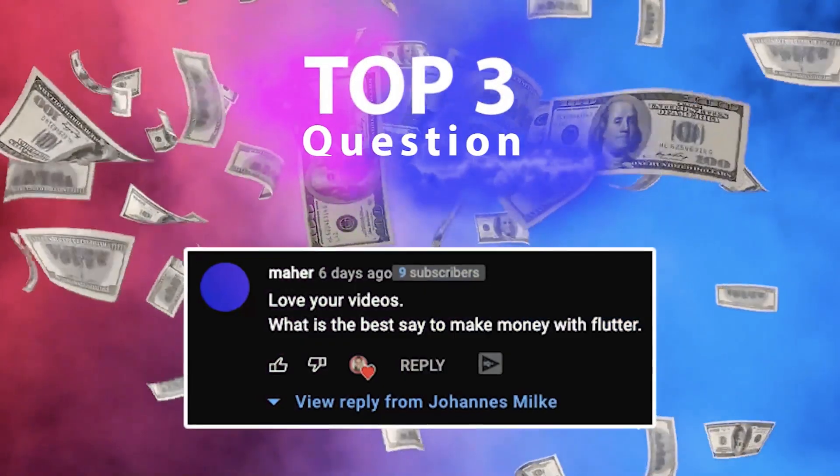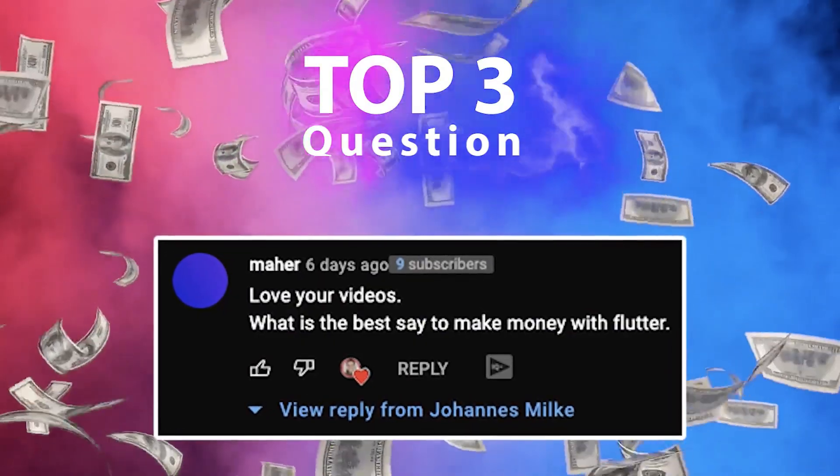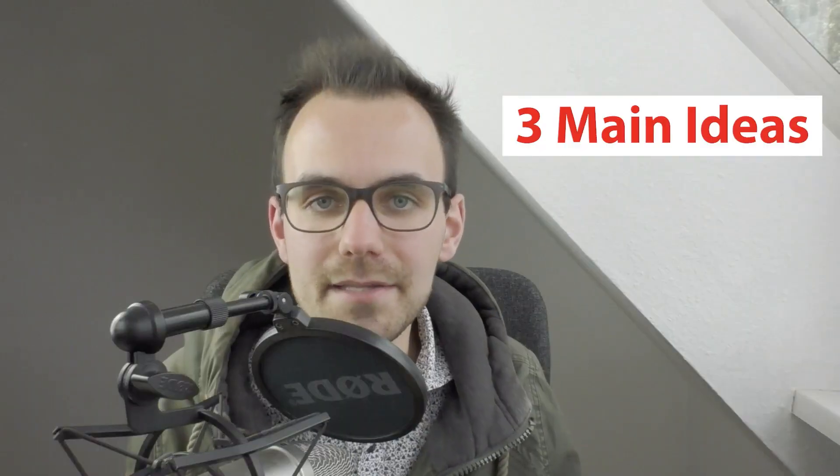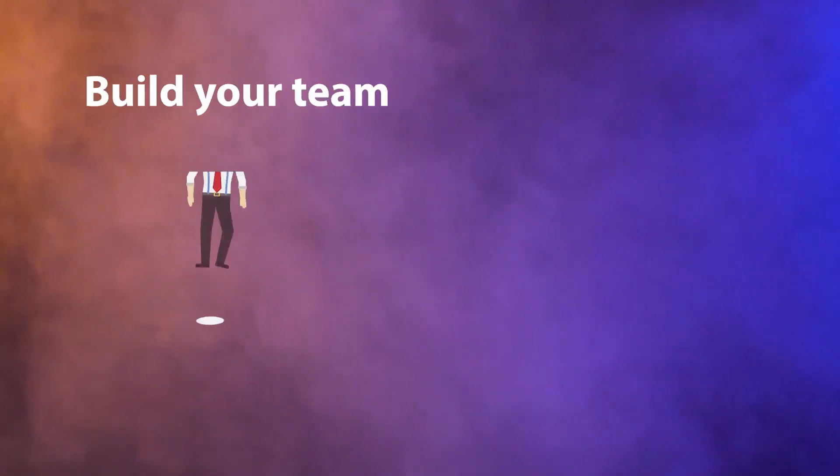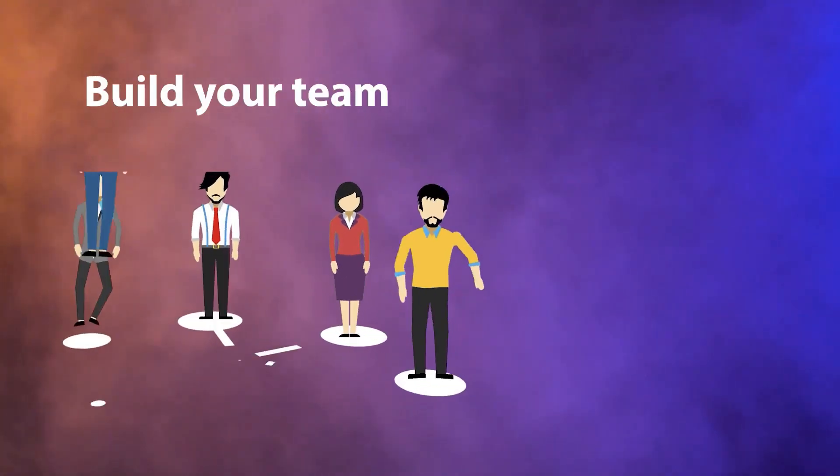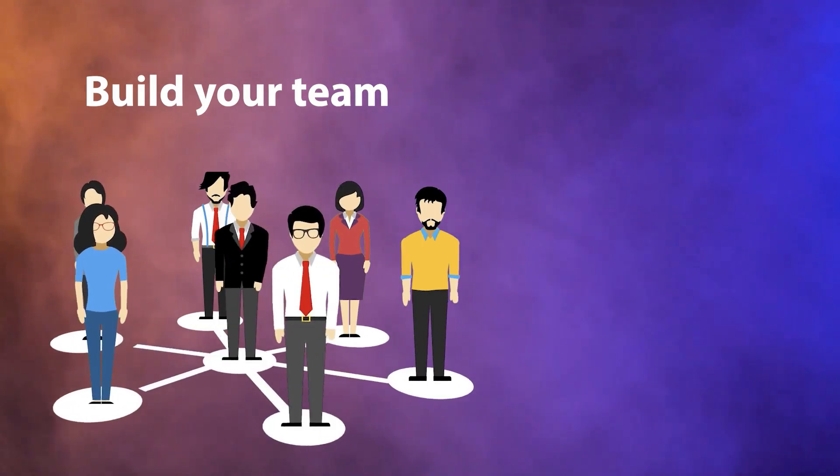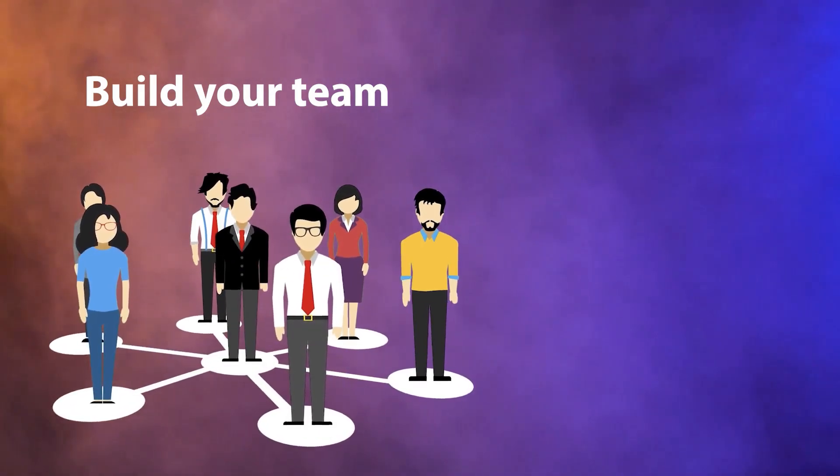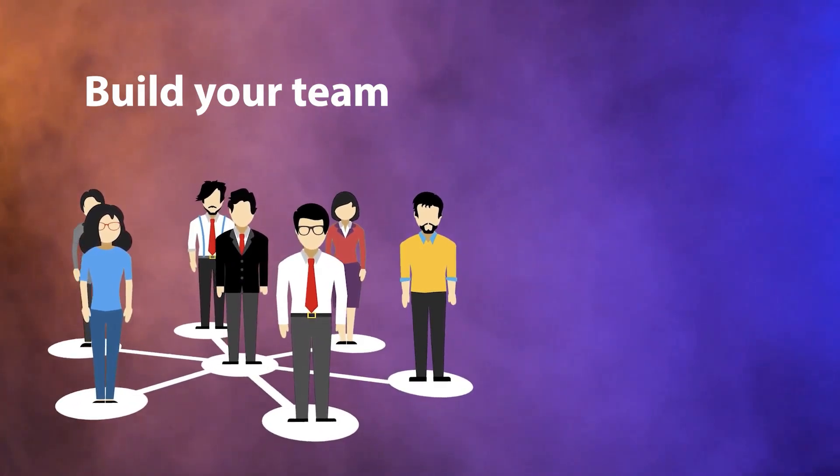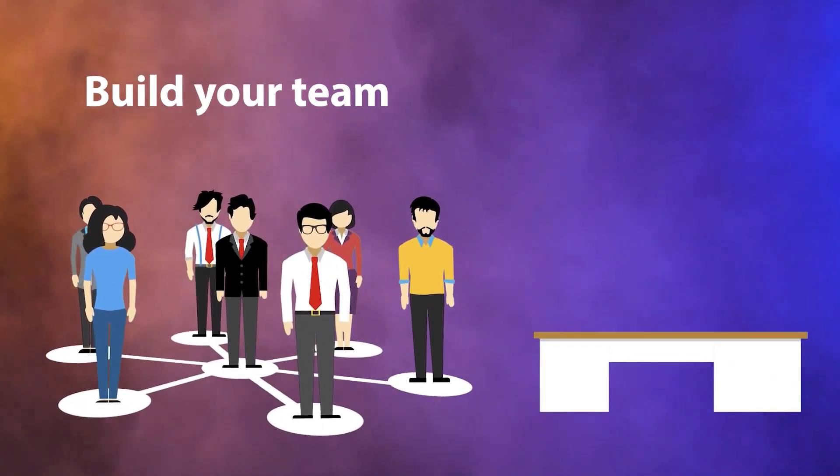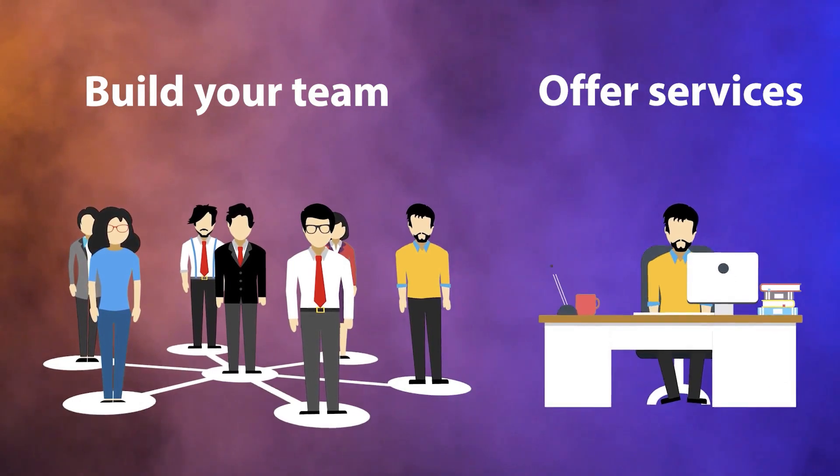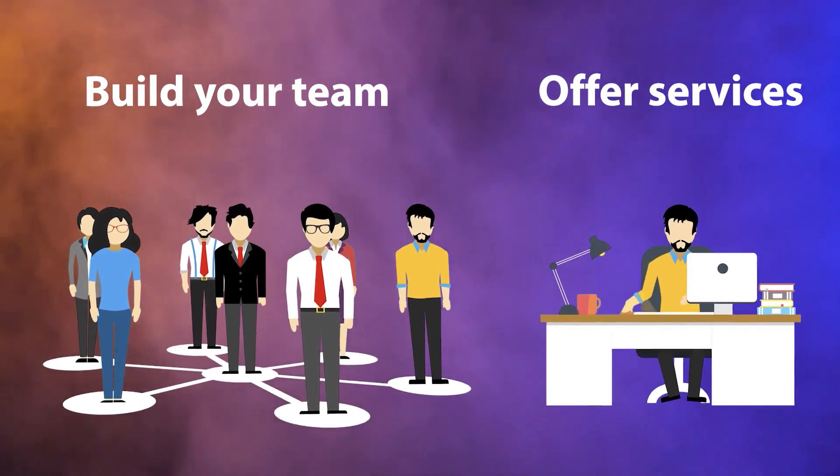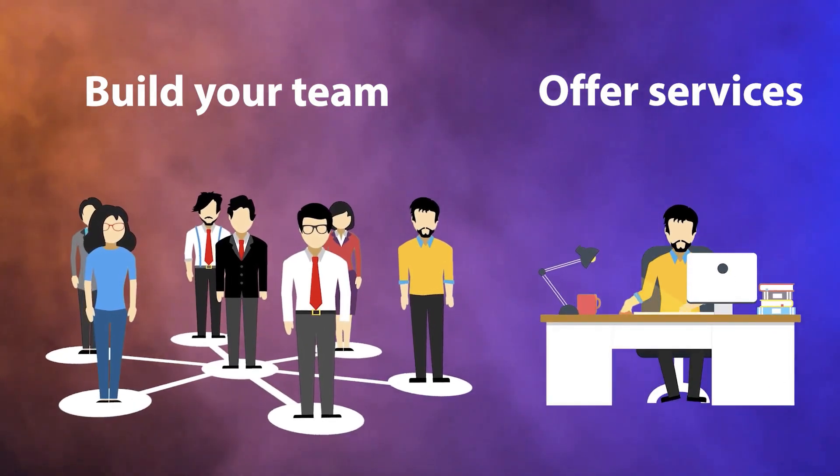Top three, how to make money with Flutter? I think there are three main ideas. The first one is you build your own startup, your own team, maybe with some close friends, and then you develop some Flutter application, offer some service and products to the people. Here it is important that you have a really great idea, that is maybe not yet existing on the market.